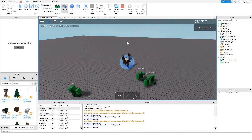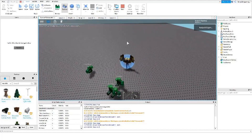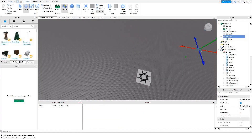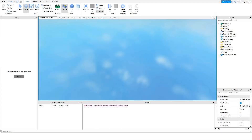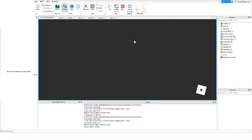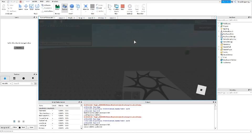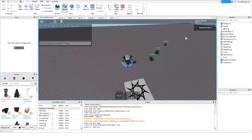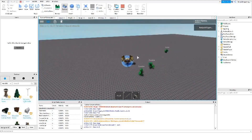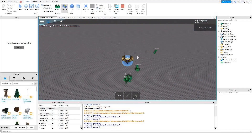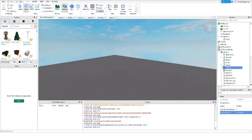Now the zombies should start to spawn. There we go — they just start spawning! The zombies do spawn from the part, so that's all neat and good.